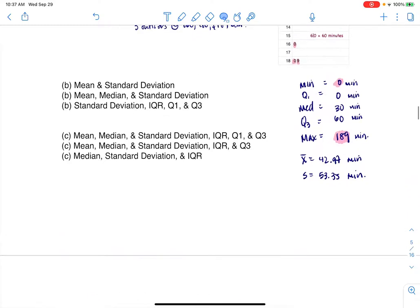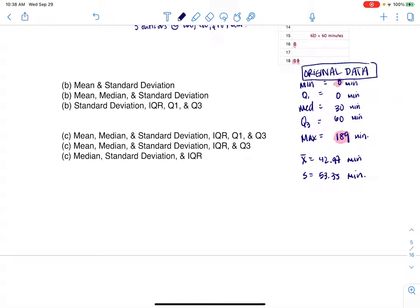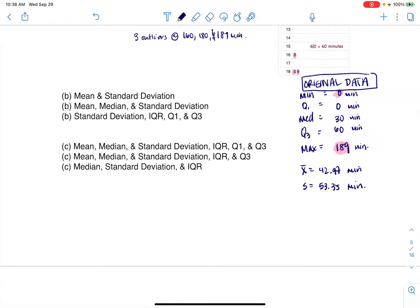My original data had no typos. Now I can intuitively reason: if 189 changes to 1890, the mean will absolutely change — that extreme outlier will drag it way up. The median and IQR won't change, because that high point doesn't affect the middle of the distribution. It changes the spacing overall but not anything in the middle. Let's confirm by running the numbers.